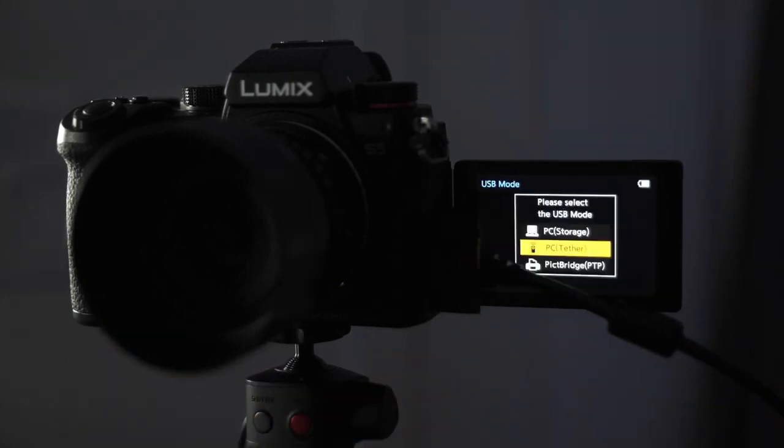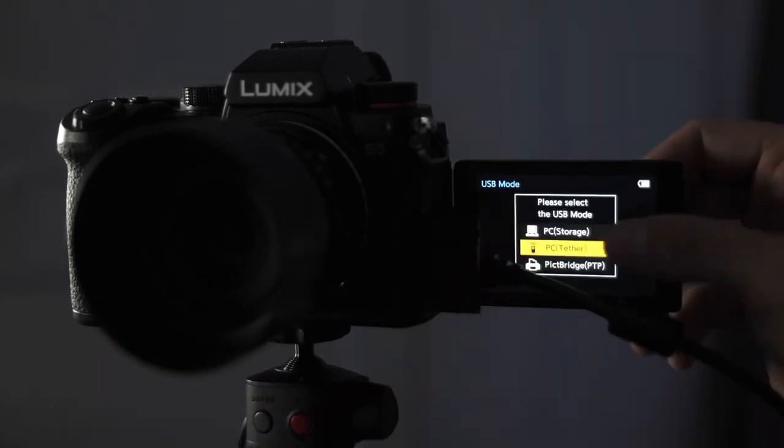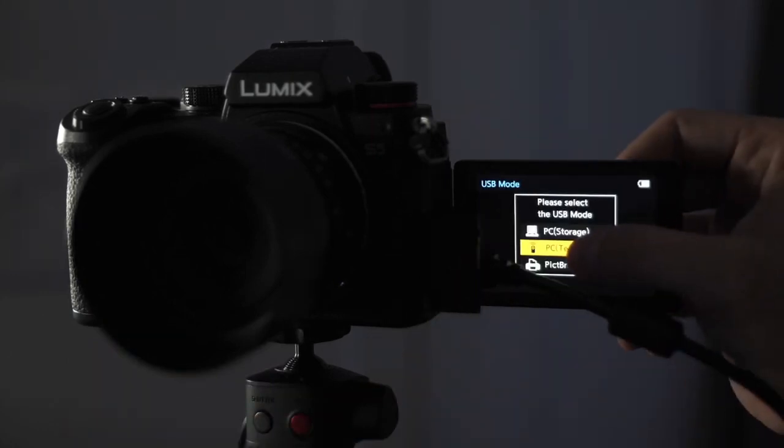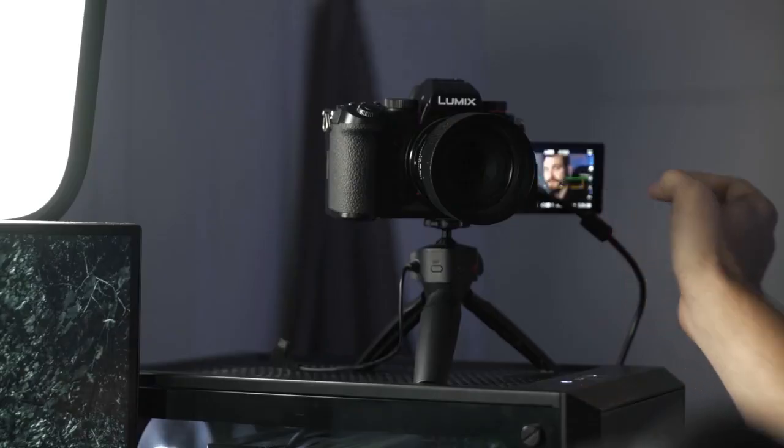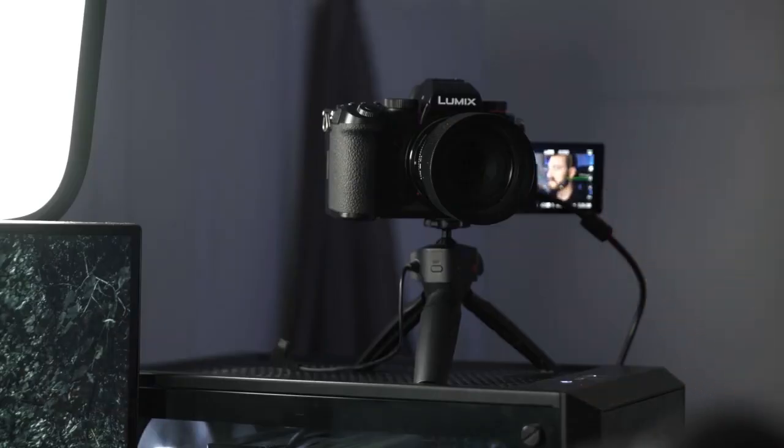Now that the USB-C is connected into the camera, I'm going to select PC tether. Once that's selected, we can jump back to the computer now.